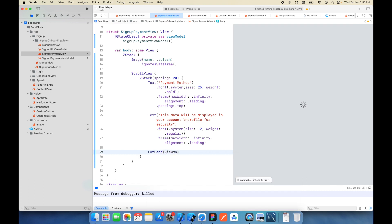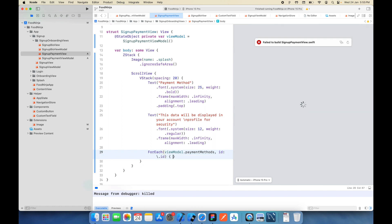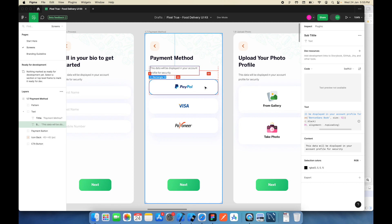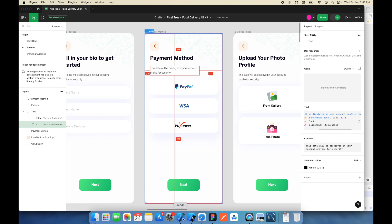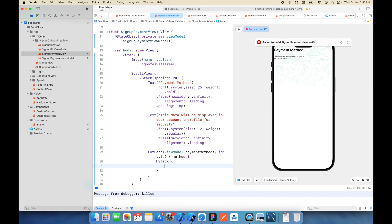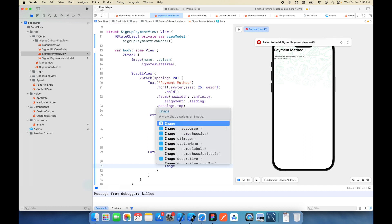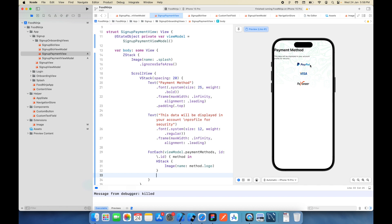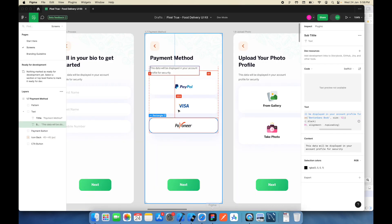Now it's time to plot all those payment methods on the view. I'll use a ForEach loop with 'viewModel.paymentMethods', using the id we already have in the PaymentMethod struct, with 'method' as the loop variable. Inside I'll use an HStack with an Image passing 'method.logo'. On the right side you can see the images showing, but it's not exactly matching the design, so let's decorate them.